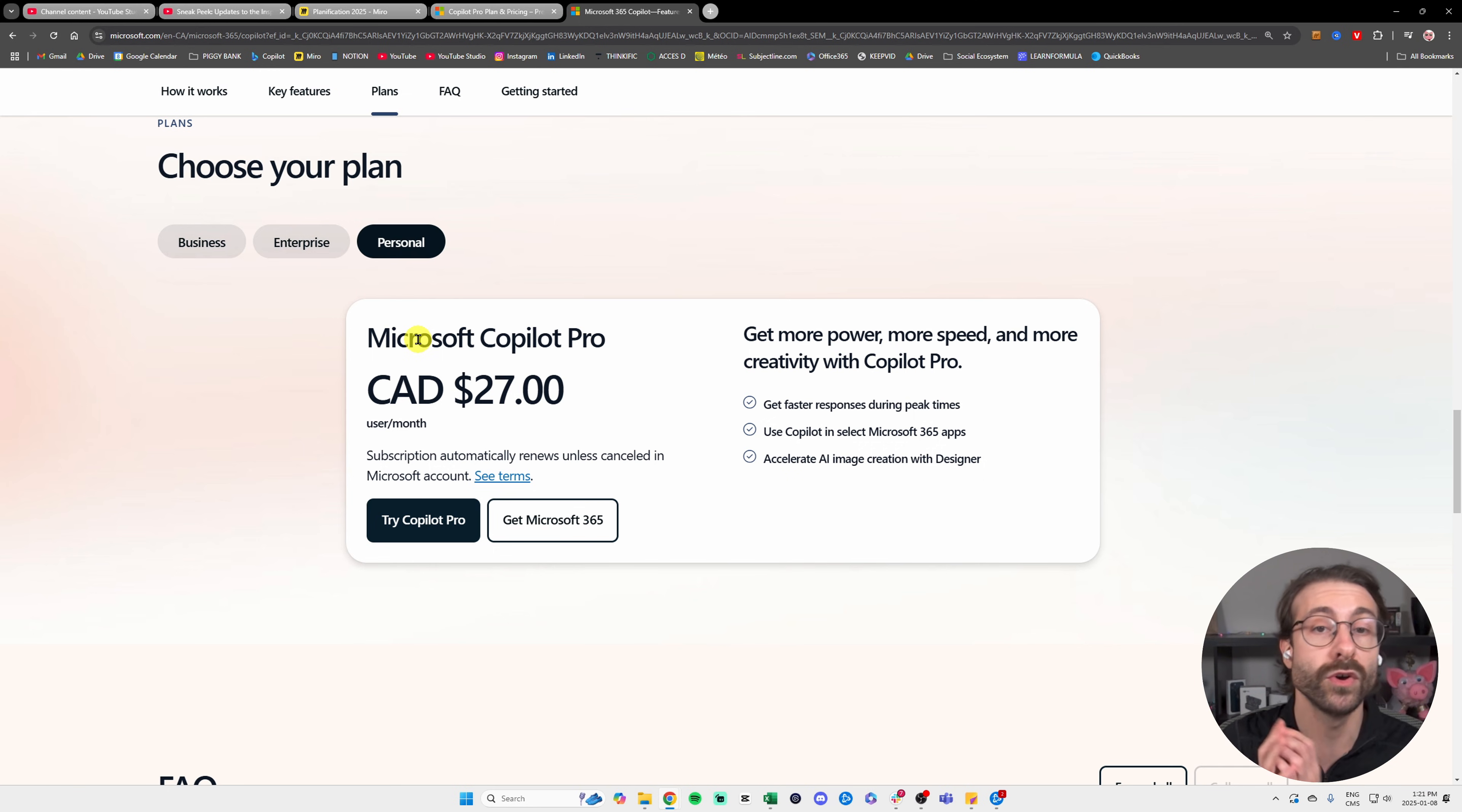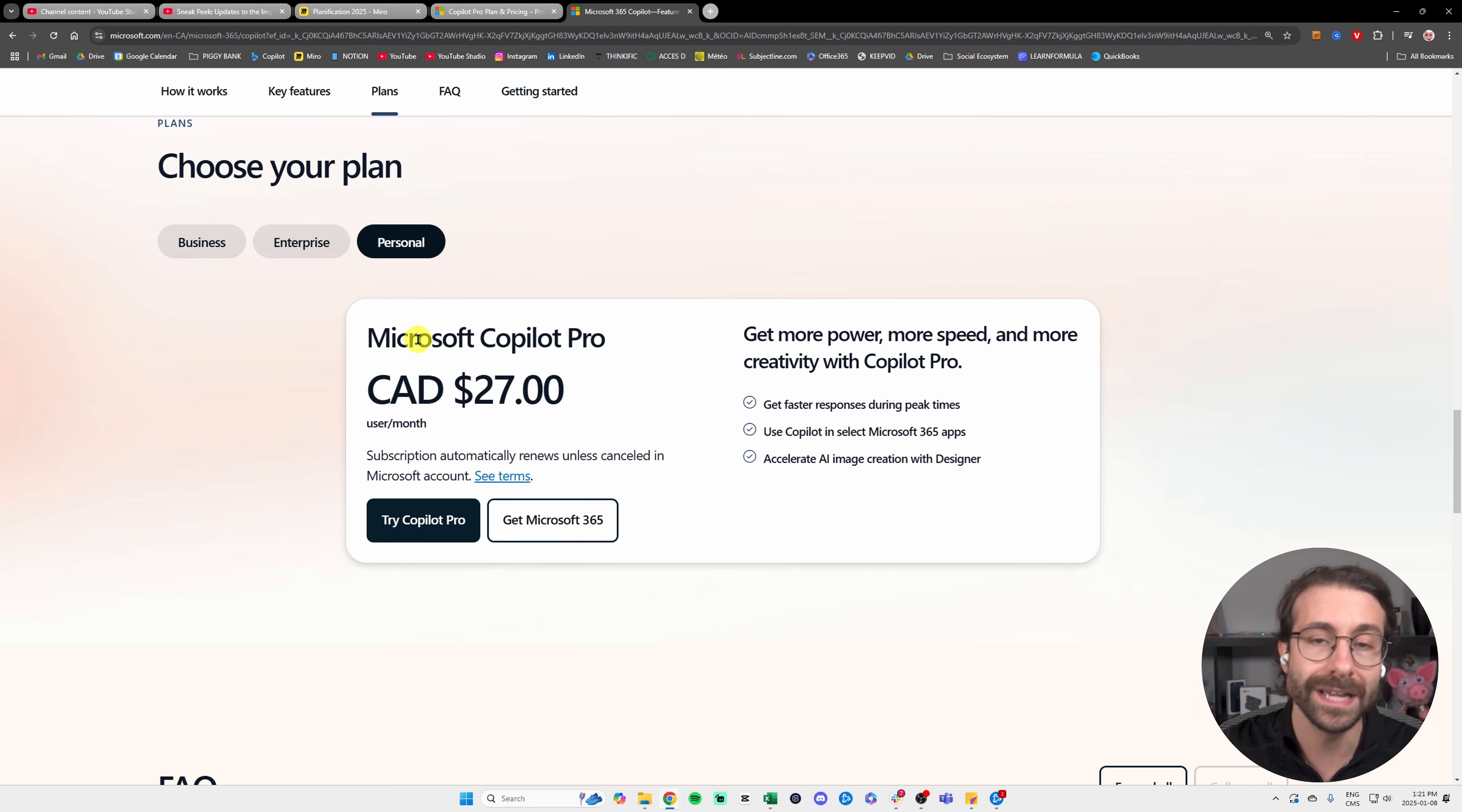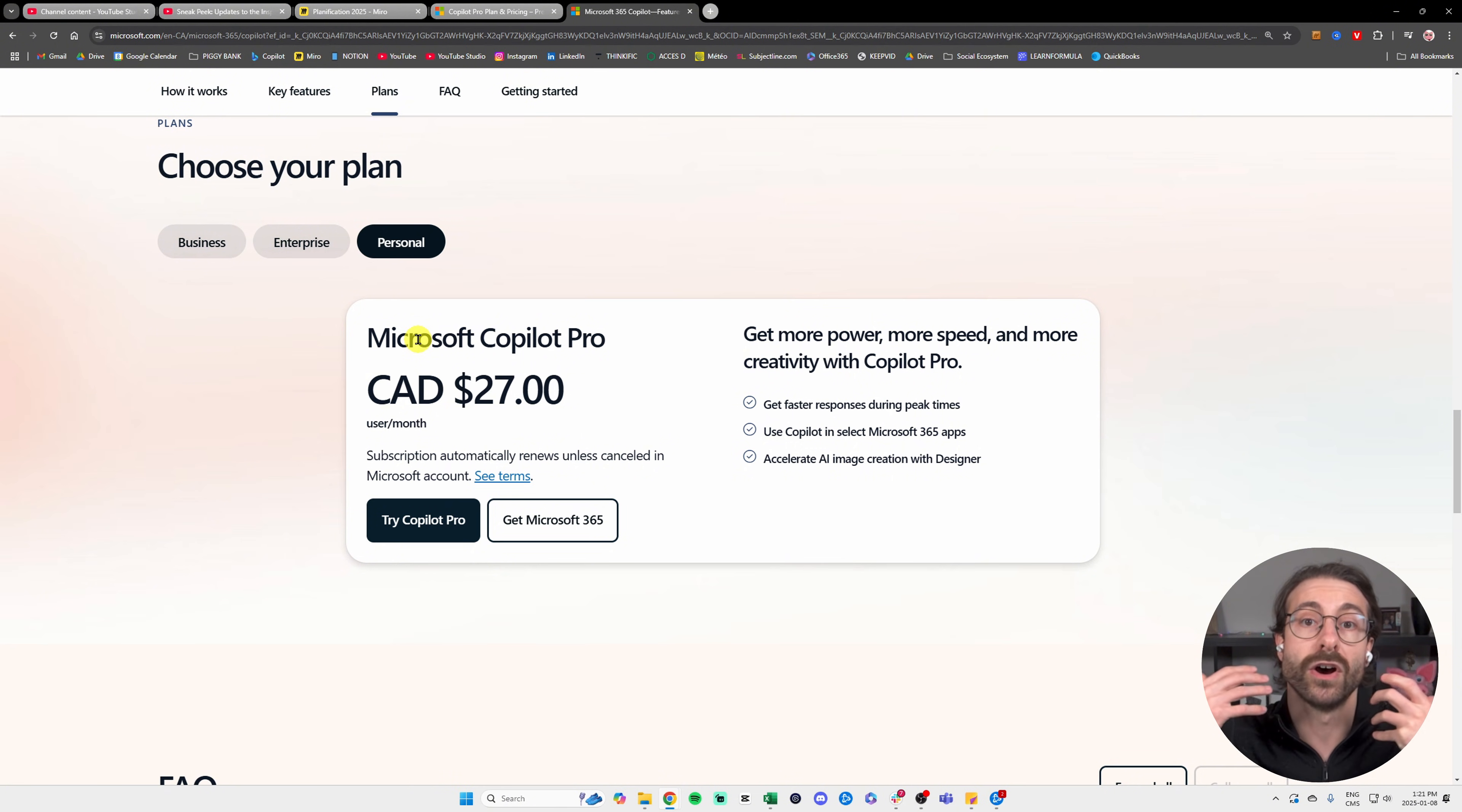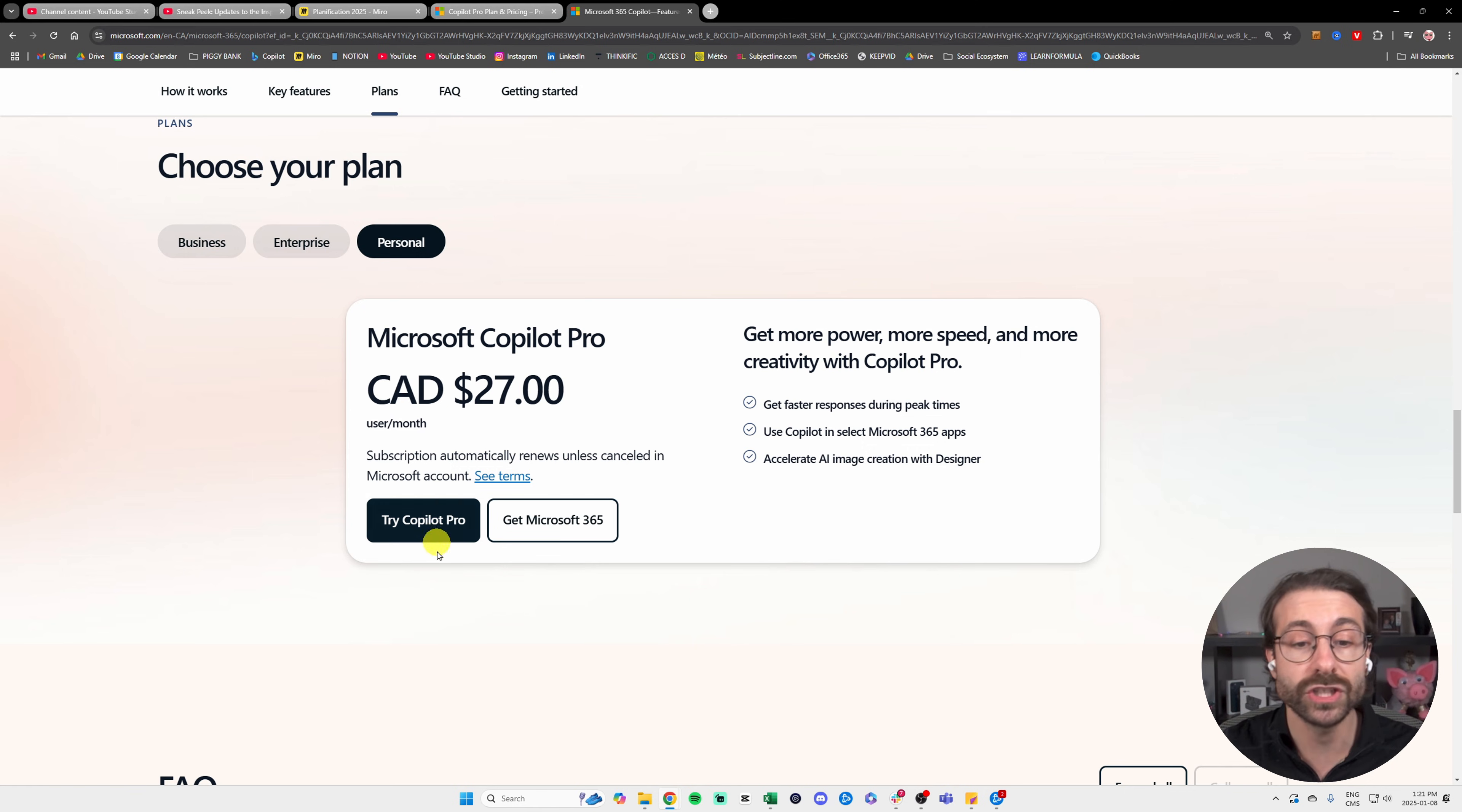First, you have the personal version. What does Microsoft Copilot Pro mean? It means you have your individual email, not a business email.